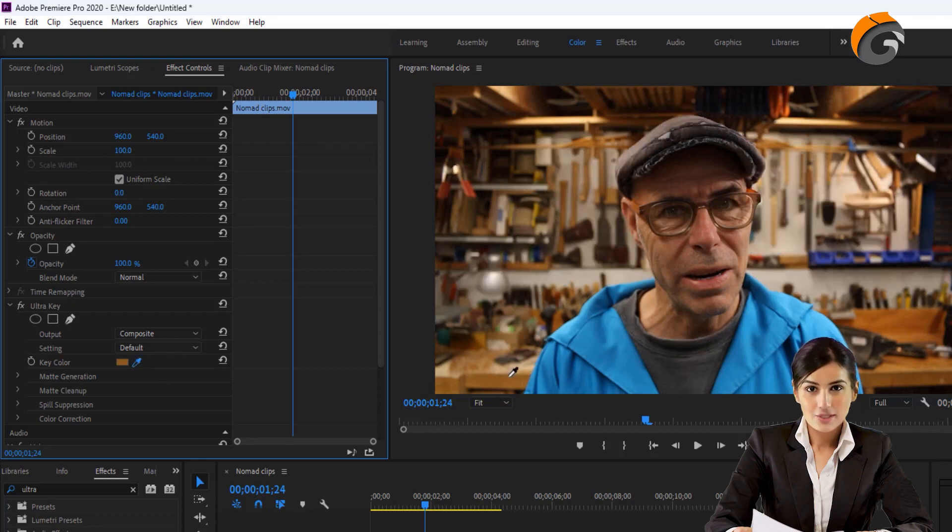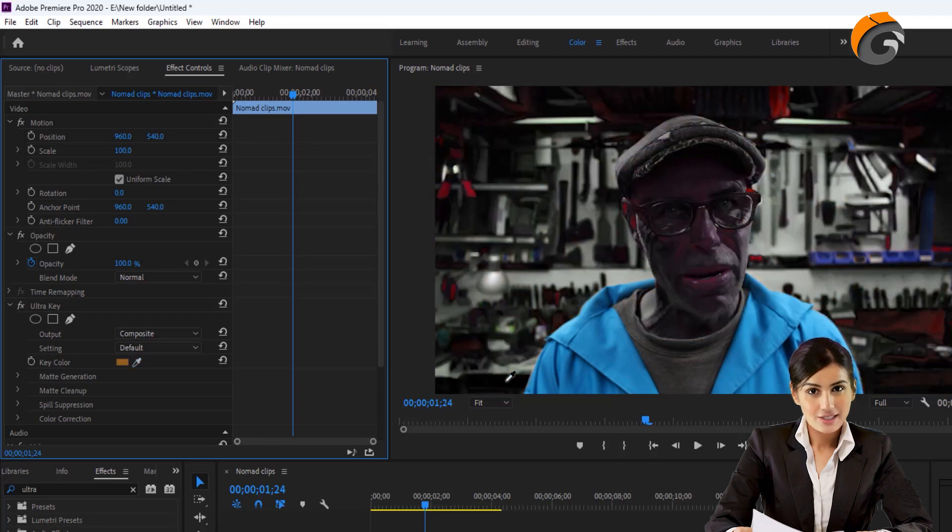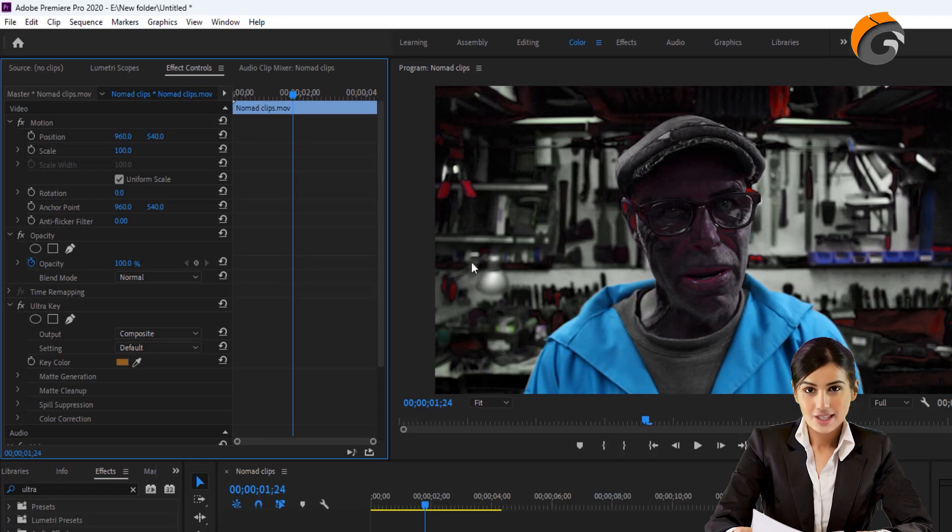Now, let's select a skin colored area. As you can observe, all the colors have been removed, including the man's face. Let me undo that once again.